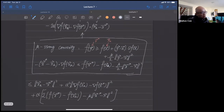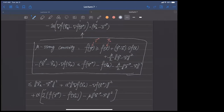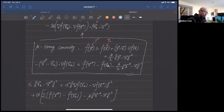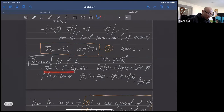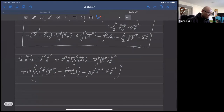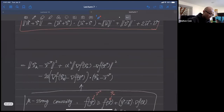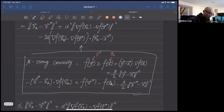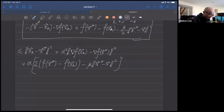From a high-level perspective, the proof of gradient descent convergence uses these two conditions — L-Lipschitz gradient and mu-strong convexity — to squeeze f in an envelope of two quadratic functions. That's the essence of the proof, though it involves many technical steps.